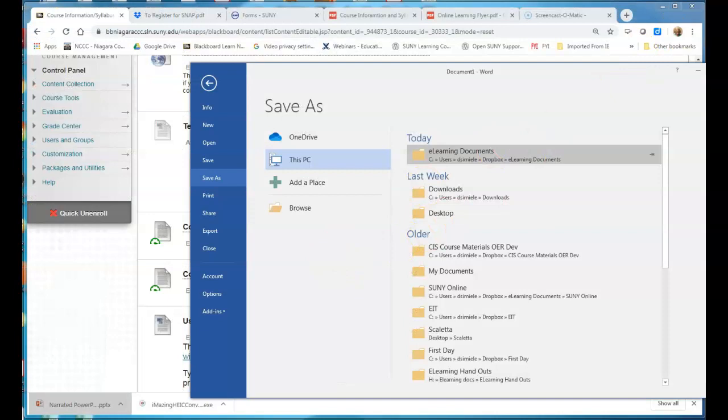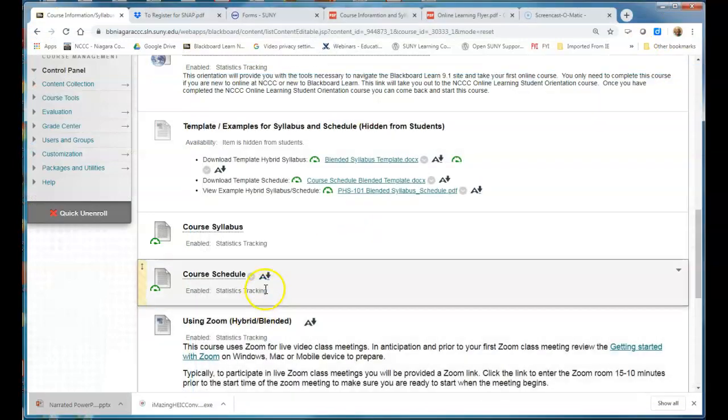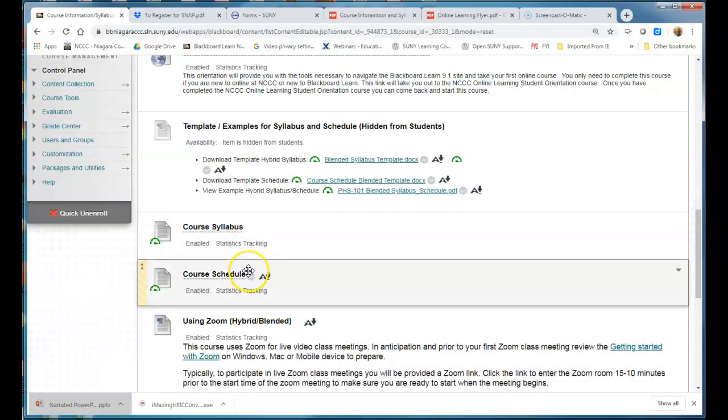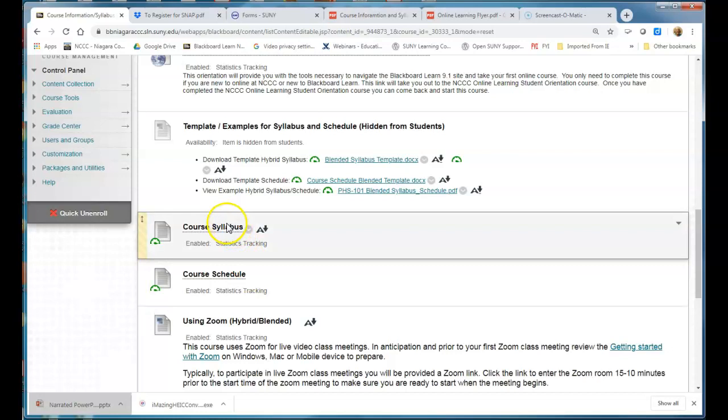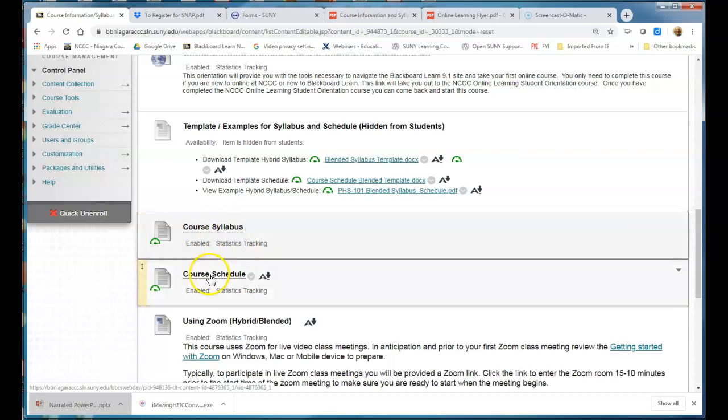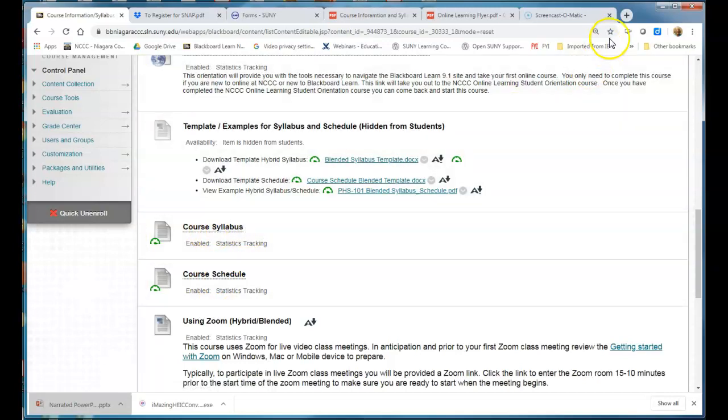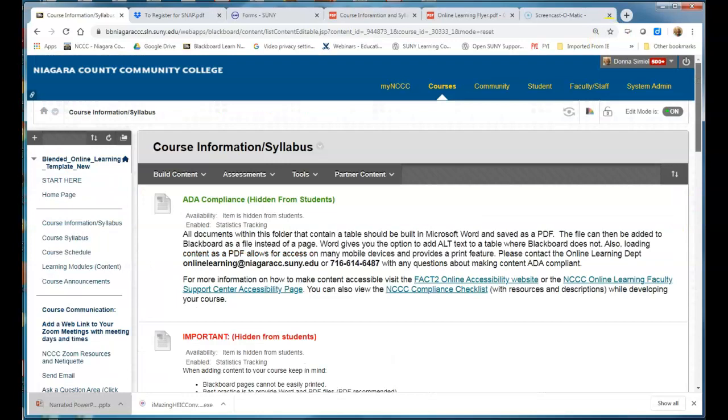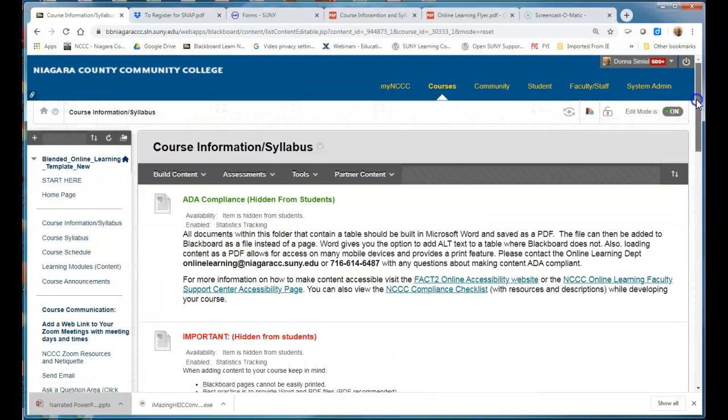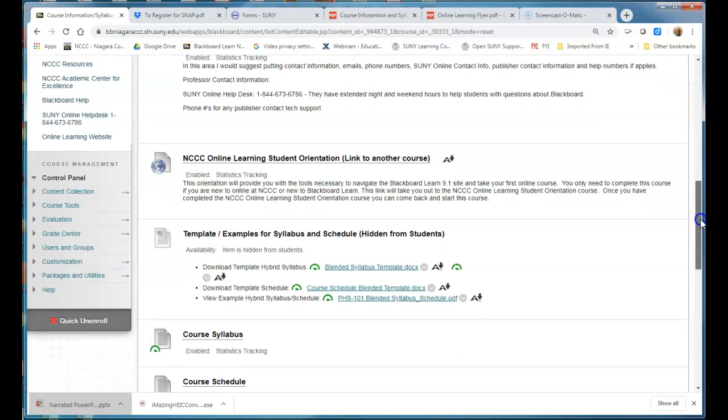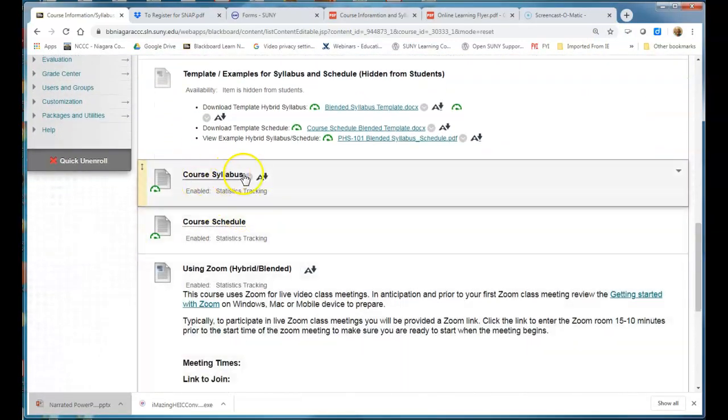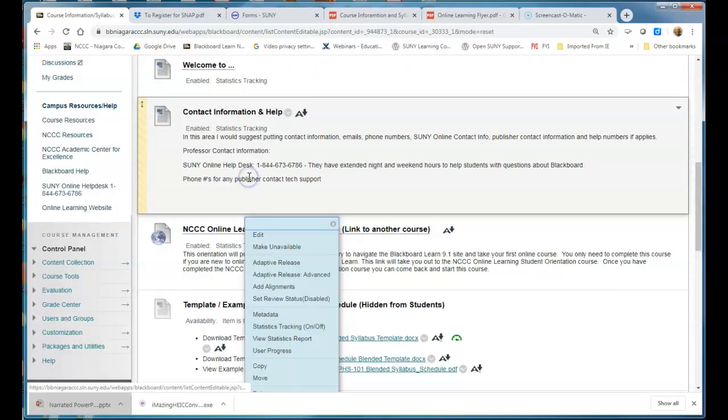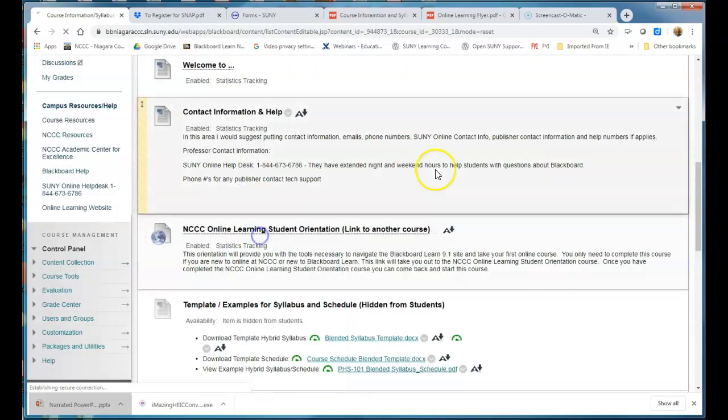So now I'm going to come back in and I'm going to edit these two to bring in the new syllabus that I've created that's a PDF or the schedule. What you want to do is make sure your edit mode is on in your upper right hand corner here, and then you're going to come down to either your syllabus or schedule, hit the drop arrow and go into edit.